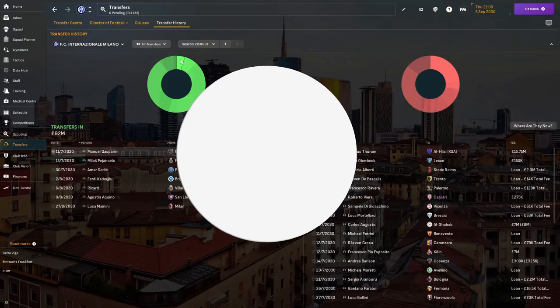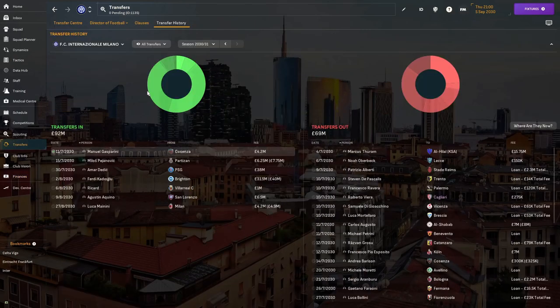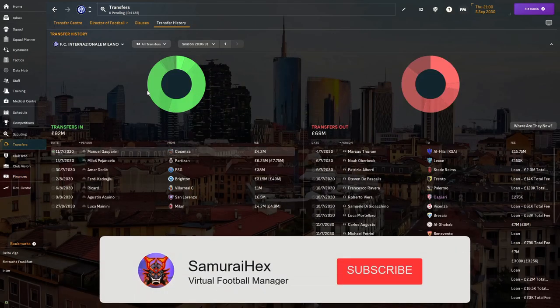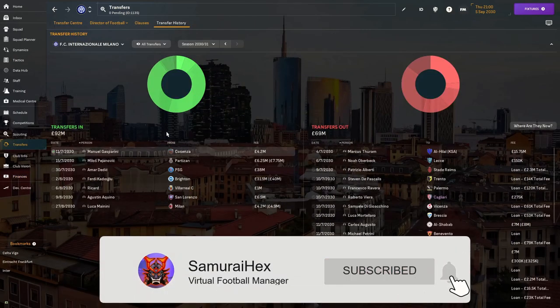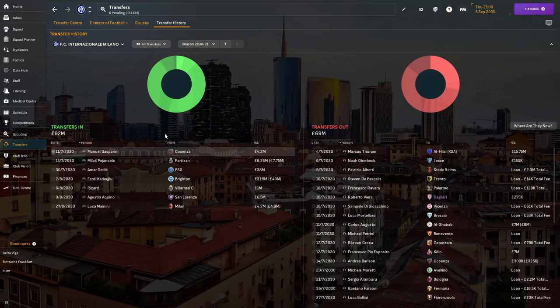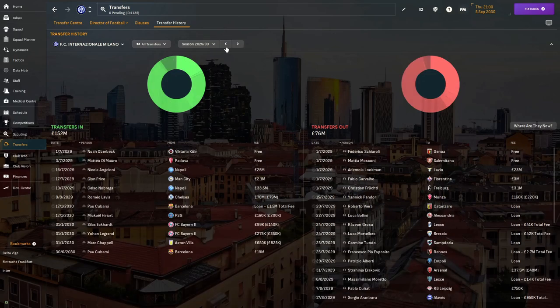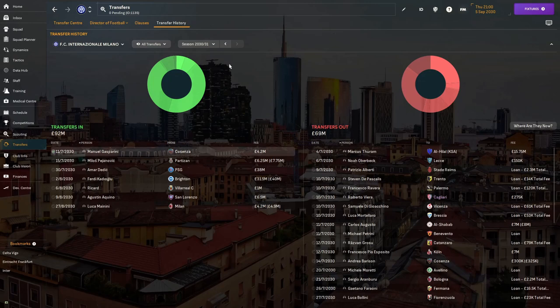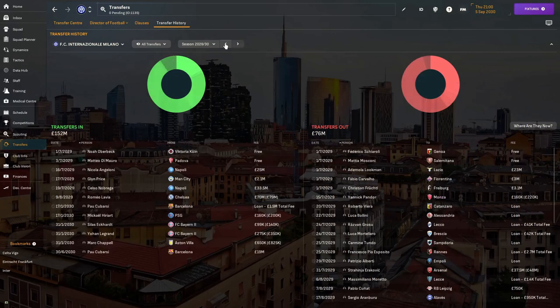Hopefully we can somehow keep our squad going and improve them and get them to the required level to challenge. We're on the 5th of September 2013 and we somehow managed to get 92 million pounds in on transfers.